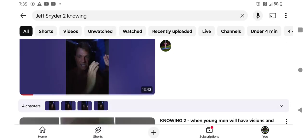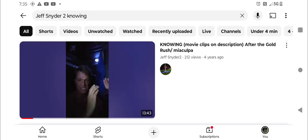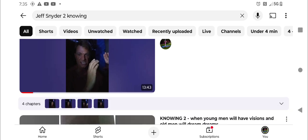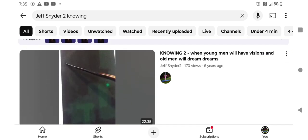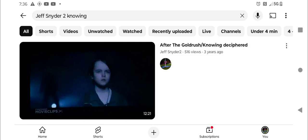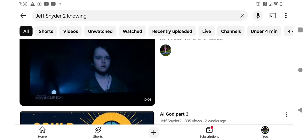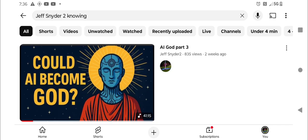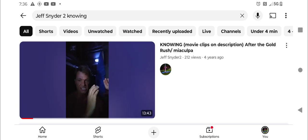And I've actually referenced that movie many times. This one, four years ago, titled Knowing, movie clips in description after the gold rush, mea culpa. This one, titled Knowing Too, it says six years ago. That means it was over six, between six and seven years ago, that I made this video titled Knowing Too. When young men will have visions, and old men will dream dreams. And this one, after the gold rush, knowing deciphered, three years ago. I think you can probably find it free on YouTube. It's a required reading for this course in history and contemporary current events.